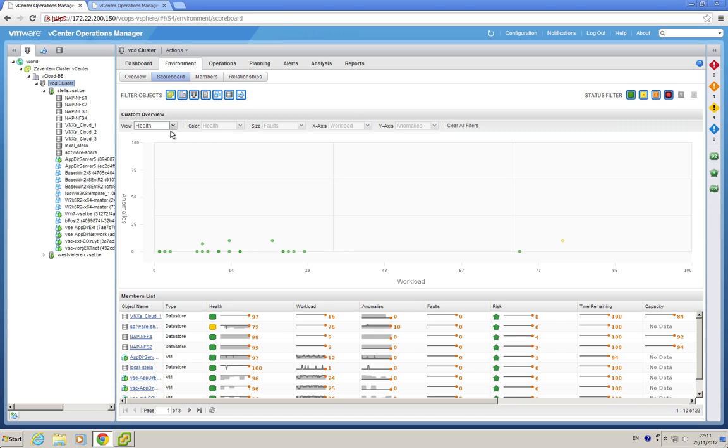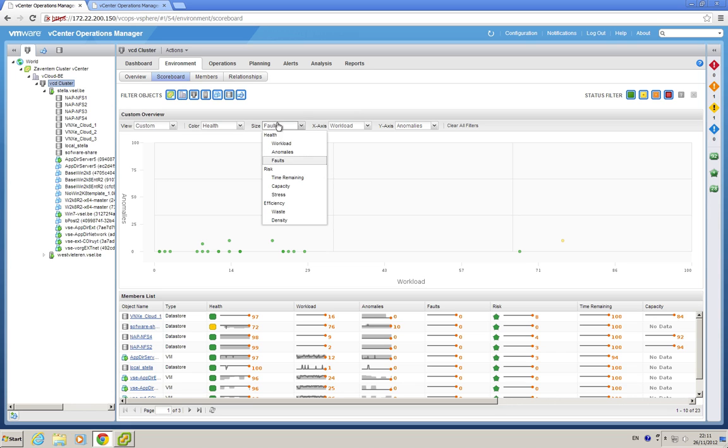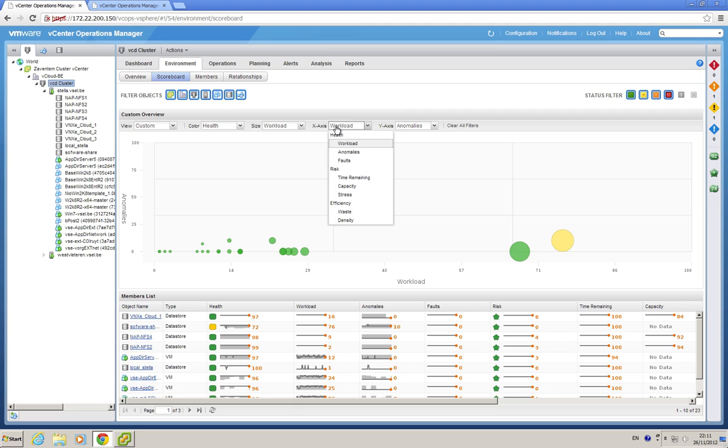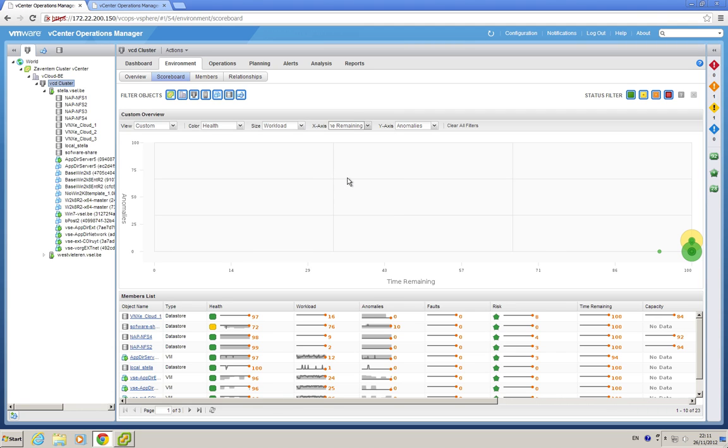I can change this, and I can go to custom, and for example say that I want the color to be health, the size to be the workload, there you go, and the x-axis to be, for example, time remaining.